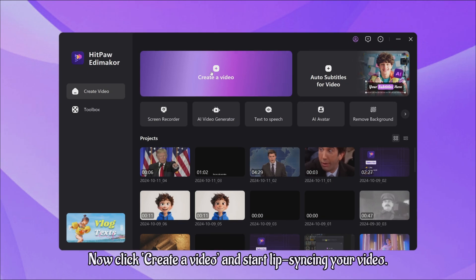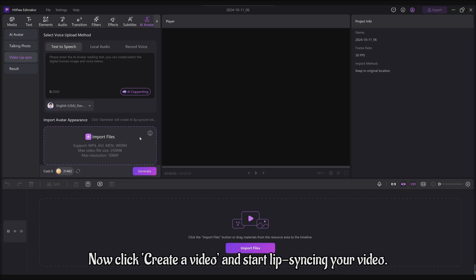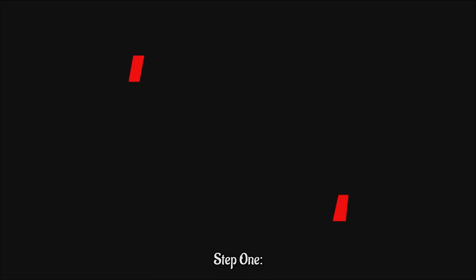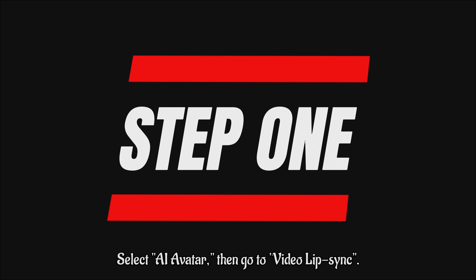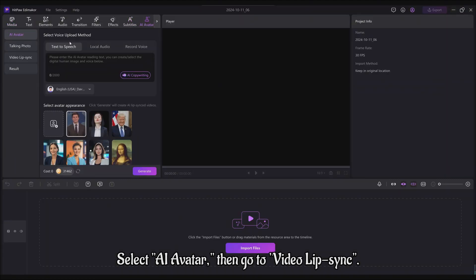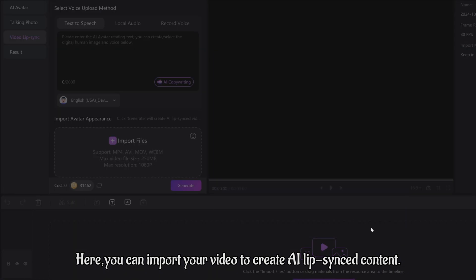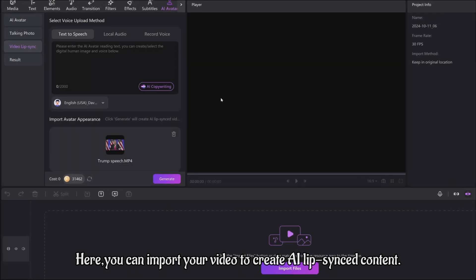Now click Create a Video and start lip-syncing your video. Step 1: Select AI Avatar, then go to Video Lip-sync. Here, you can import your video to create AI lip-sync content.